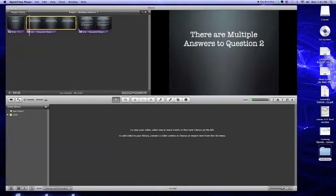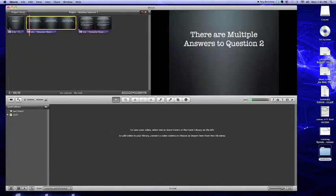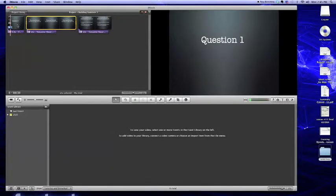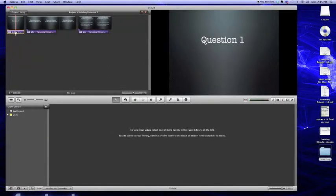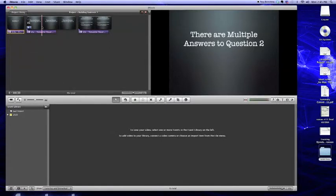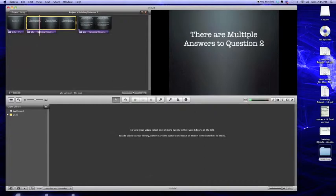So here we are in iMovie. And you can see that for each slide that we've created, we've got a corresponding audio clip. So here's our first slide and our first piece of audio. It's our second slide and our second piece of audio.